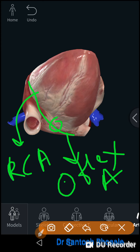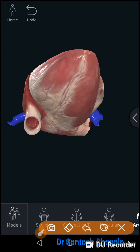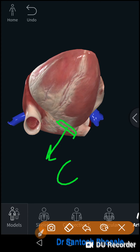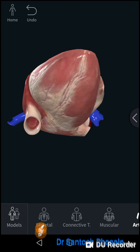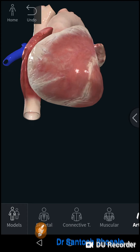In the left part of the posterior atrioventricular groove, you will also see the coronary sinus — the largest venous draining channel of the heart — which opens into the right atrium just beside the opening of the inferior vena cava.